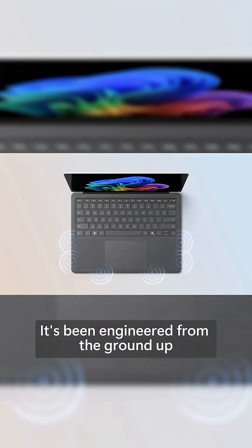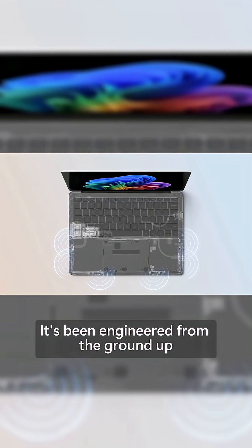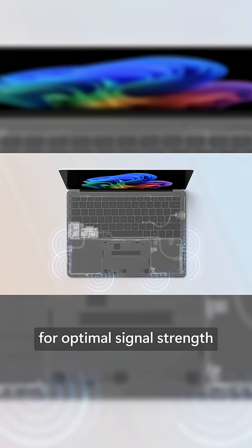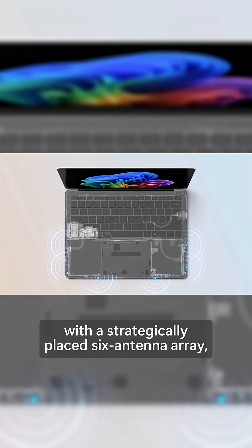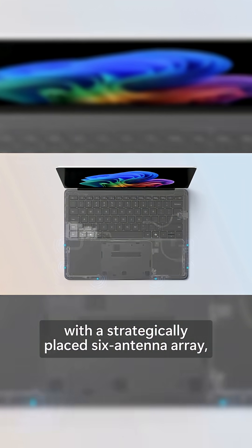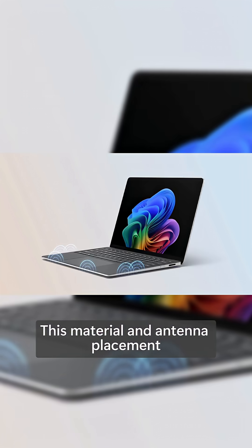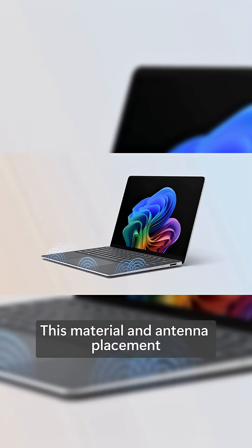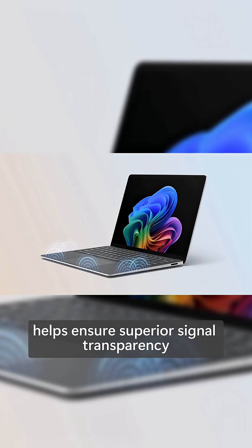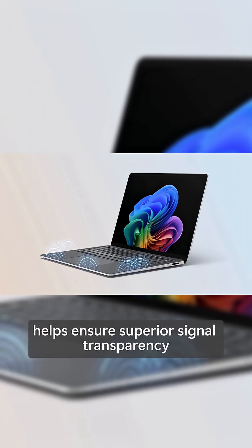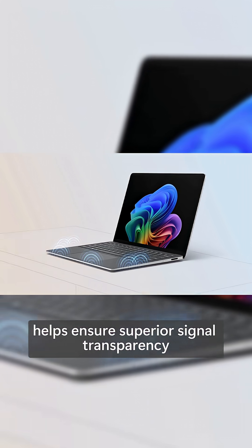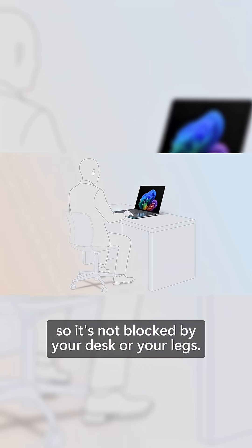It's been engineered from the ground up for optimal signal strength with a strategically placed six antenna array, along with a newly developed custom composite palm rest. This material and antenna placement helps ensure superior signal transparency, so it's not blocked by your desk or your legs.